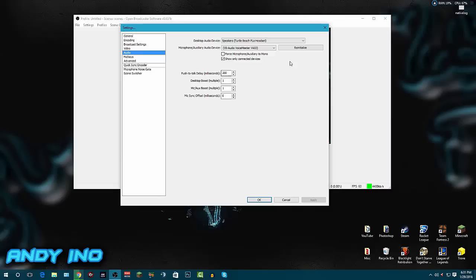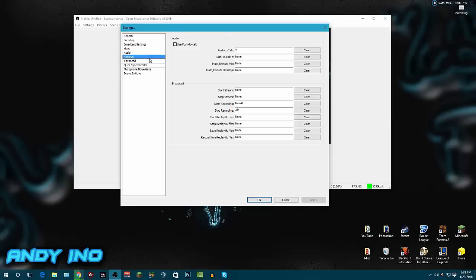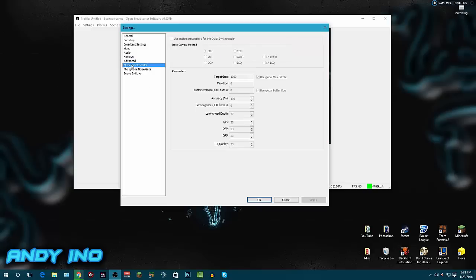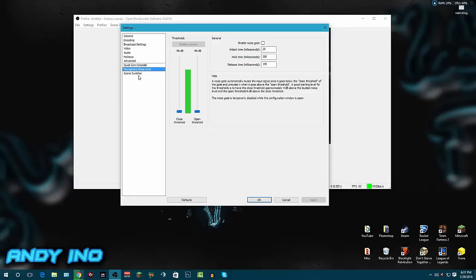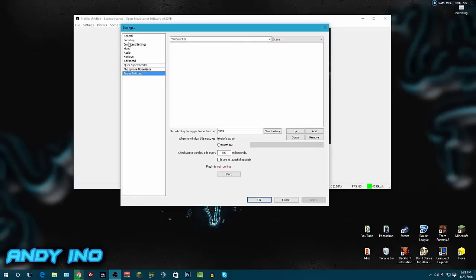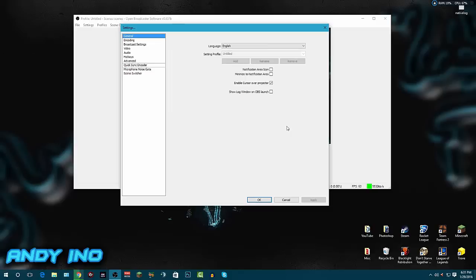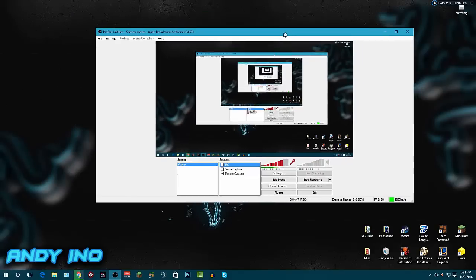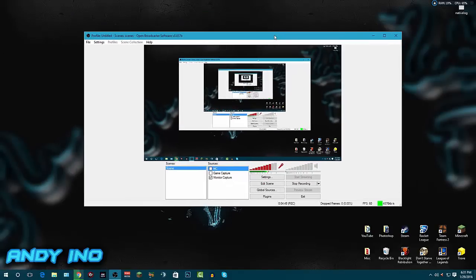Hotkeys - I don't use those really too much. Advanced - I have this above normal, super fast, high 700, basic settings. Quick Sync encoder - I don't use that. I don't use the noise gate and I don't use scene switcher. But that's basically it for the settings.